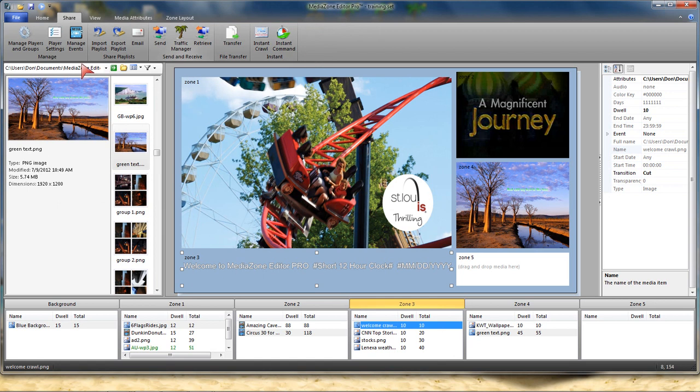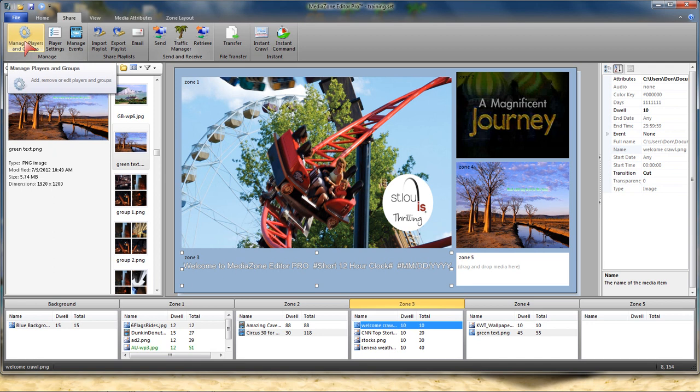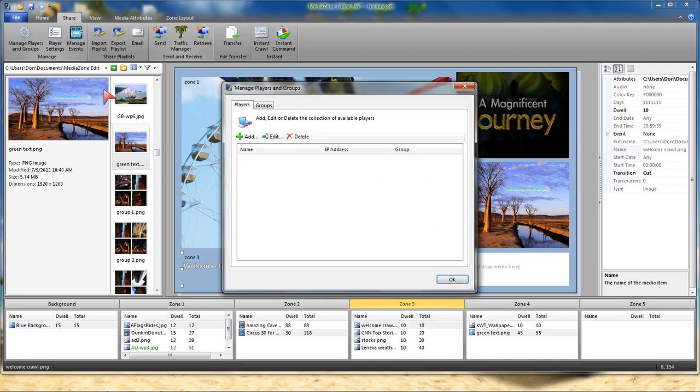So my next step, I need to go to the Share tab. And if this is the first time you sent to the player we need to set it up so that we know where to send.